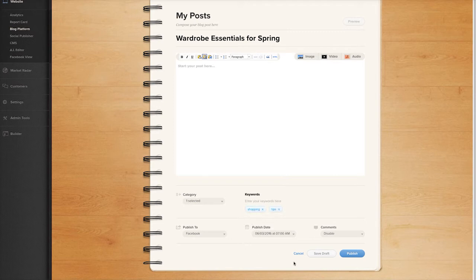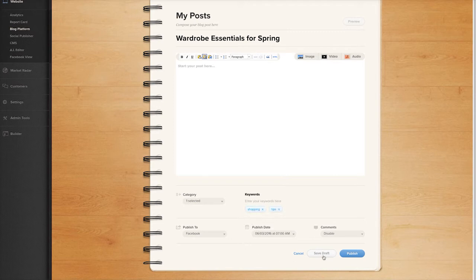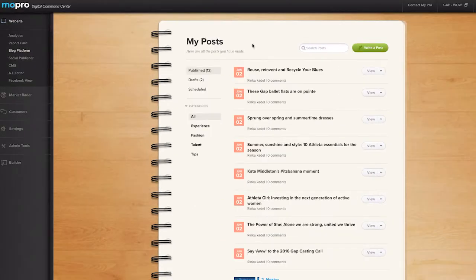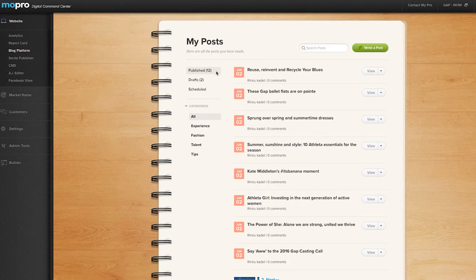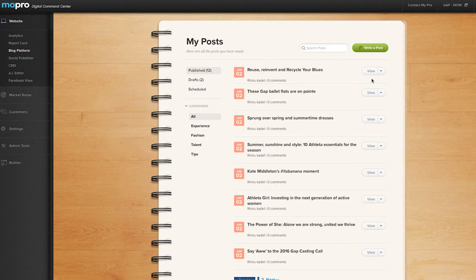Click Save Draft to revisit the posts later. You can edit your post under the Published, Drafts, and Scheduled Categories on the My Posts page. Hover over the View button to either edit your post or delete it.